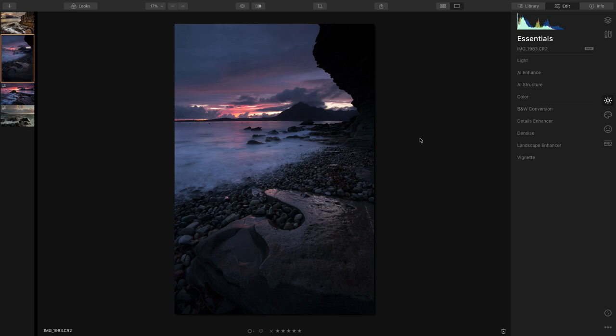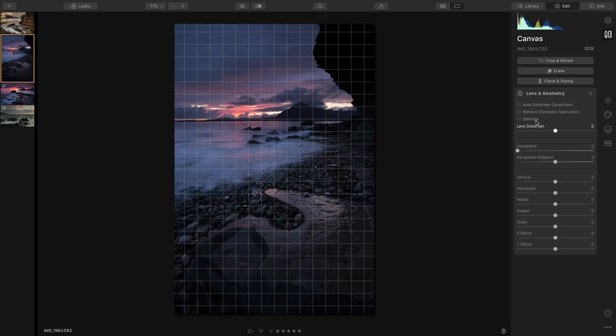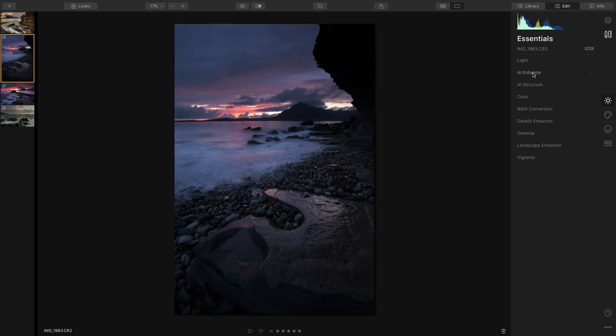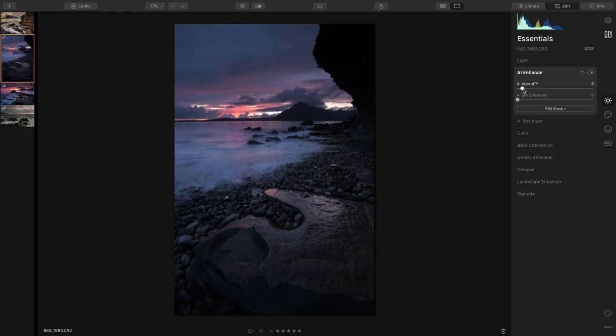Anyway, first of all on this shot I'm going to go into the Lens and Geometry and click the Lens Distortions. Now I'm going to go into the Essentials tab and go into AI Enhance.